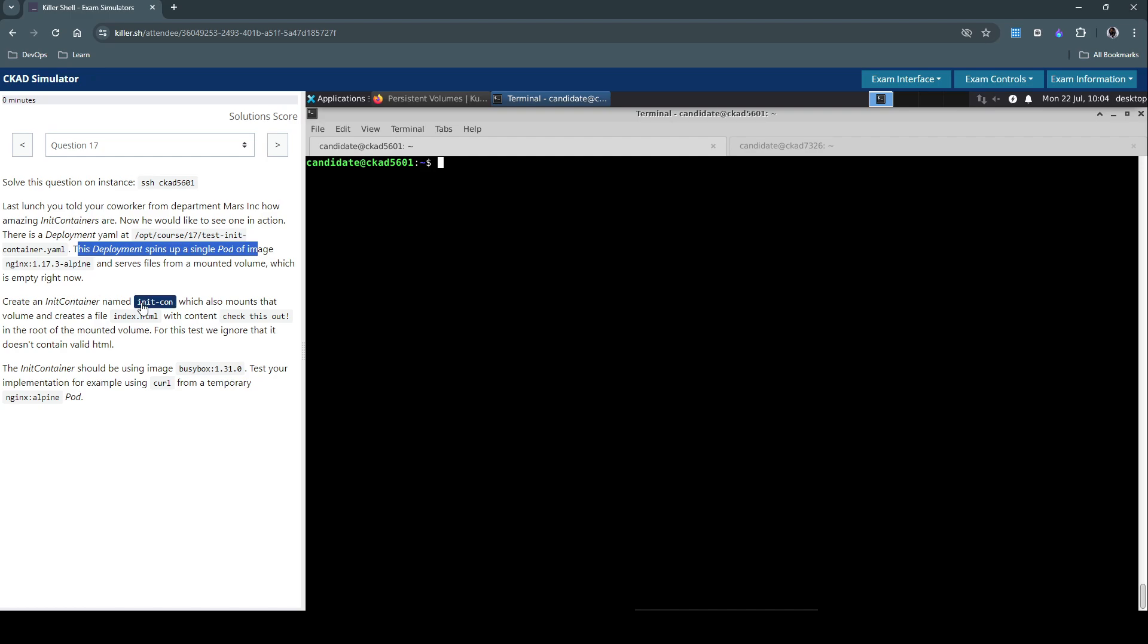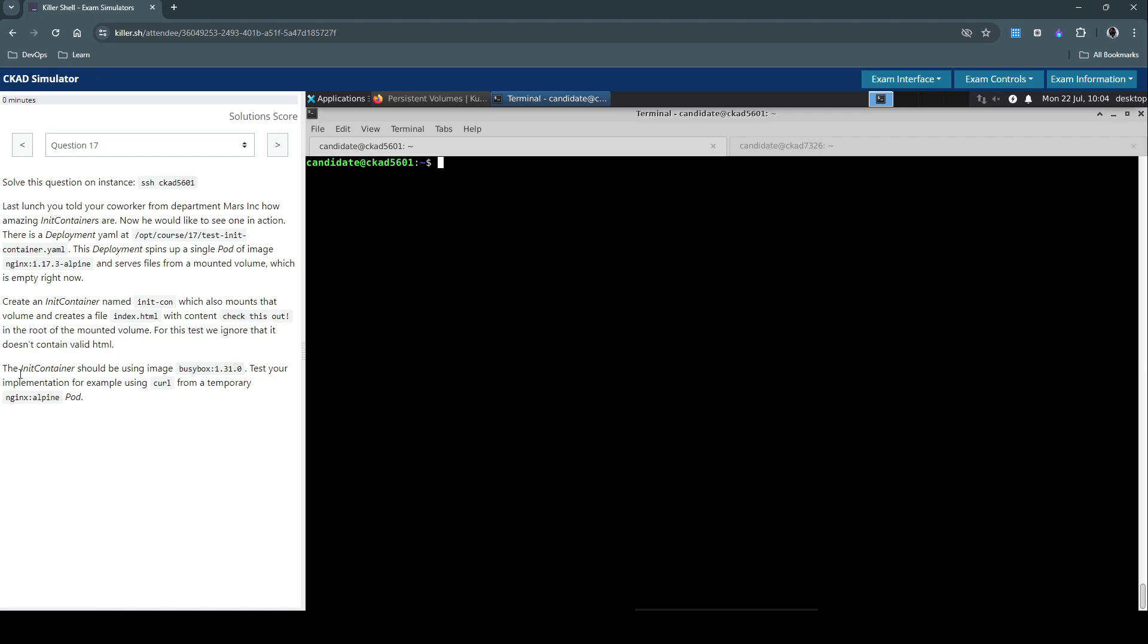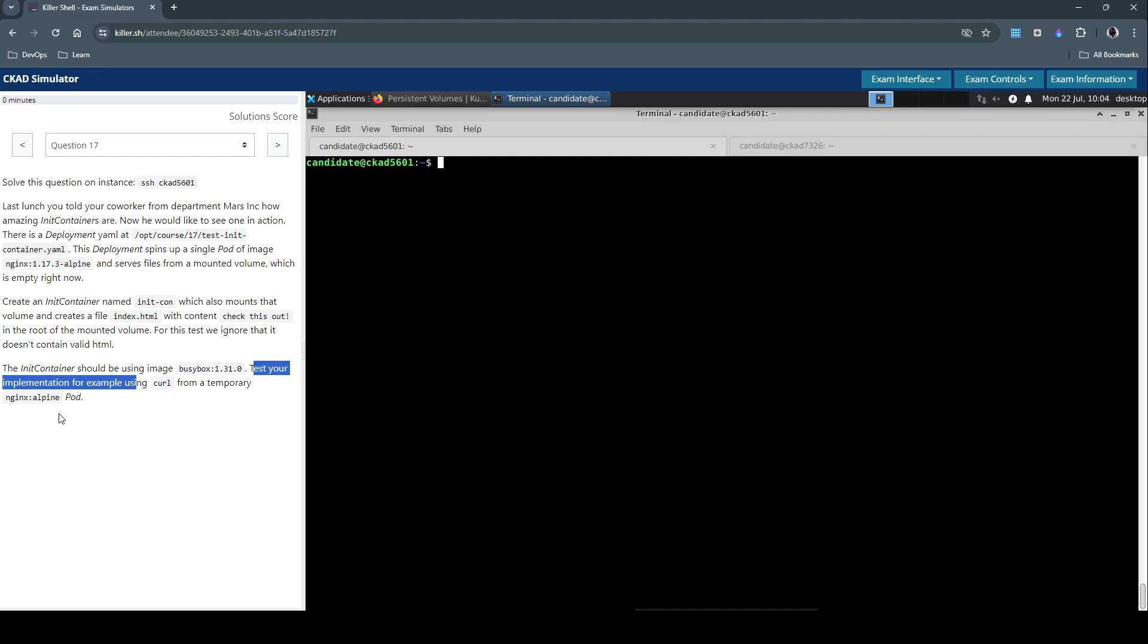Create an init container named init-con which also mounts that volume and creates a file index.html with the content 'check this out' in the root of the mounted volume. For this test we ignore that it doesn't contain valid HTML. The init container should be using the image busybox:1.31.0. Test your implementation, for example using curl from a temporary nginx:alpine pod.